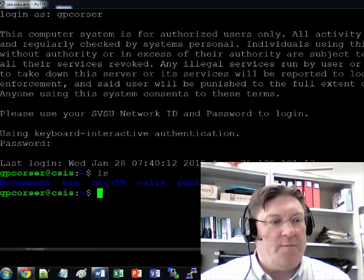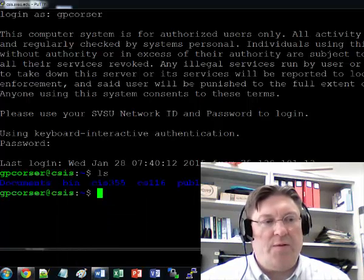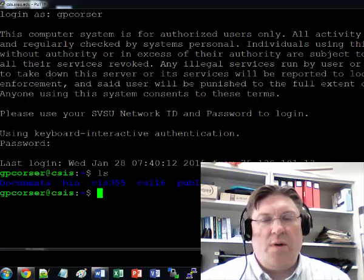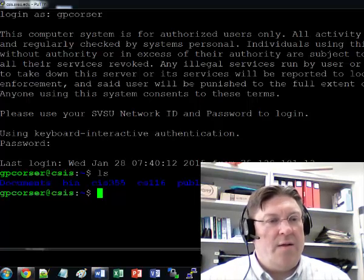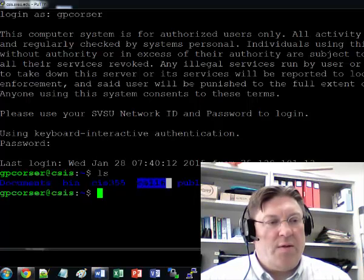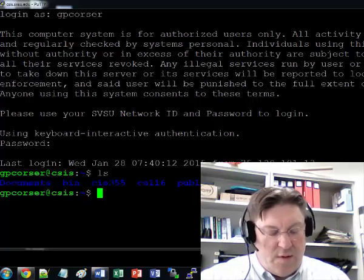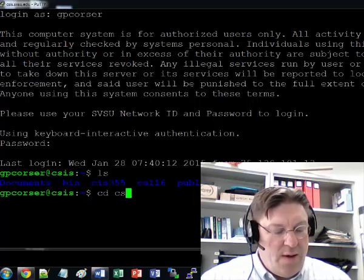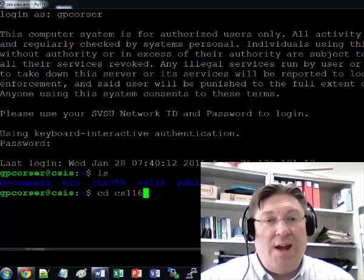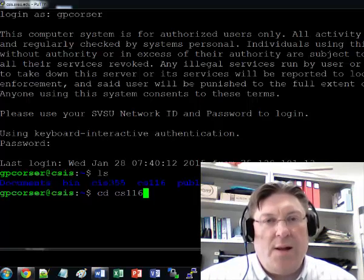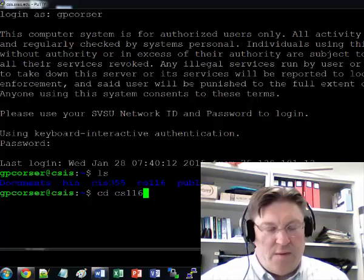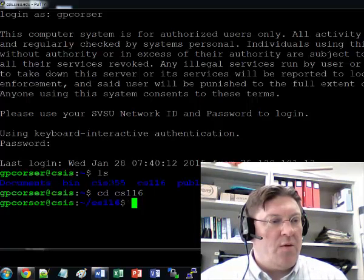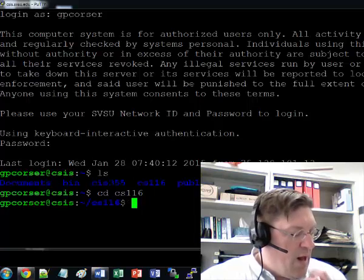In my case, I've got CIS355, which is another class I'm teaching, CS116, which is this class, and some other directories. We're only worried about the CS116, and so I'm going to do cd CS116. What that means is I'm going to change directory. CD means change directory. LS just means list files. Directories are kinds of files in Linux. So here we go. We're now in CS116.